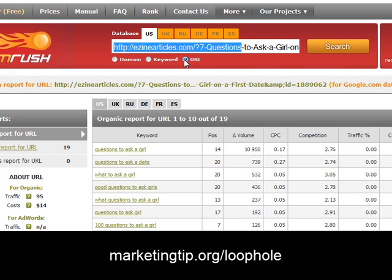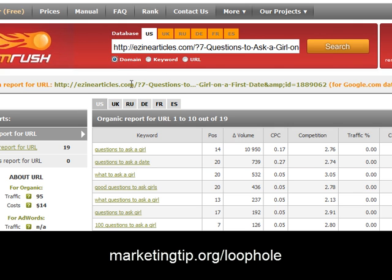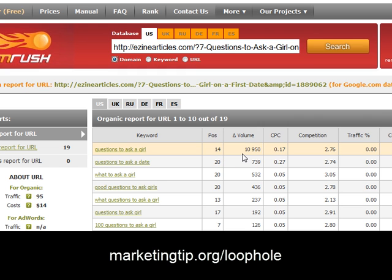If you click the URL radio button and search and don't get anything back, you may want to try clicking the domain radio button and try again. Sometimes you have to do this two or three times before you get the data. Now what we're looking at here on the free side of SEM Rush is the keywords, the position the keyword is organically in the rankings, and the volume — the estimated number of searches. This is not going to be extremely accurate but it is proportional.